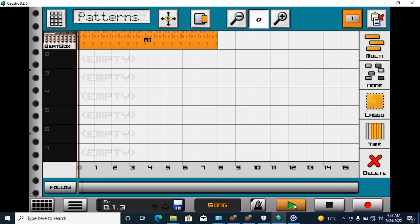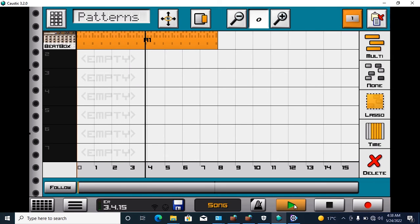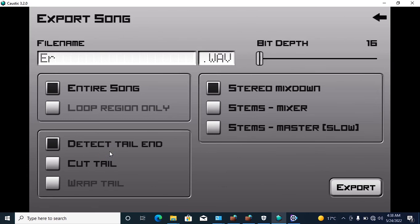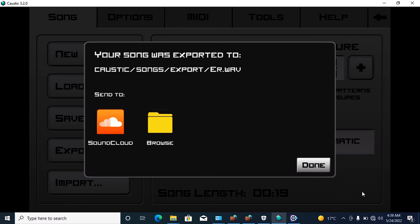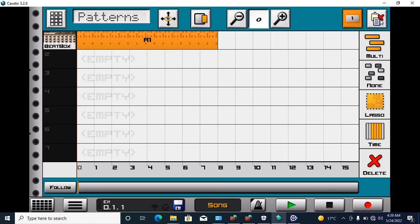Play. Yeah! Okay, so how to export — click here, export entire song, and export. Boom, done. So that was it for today guys, thanks for watching and stay blessed.